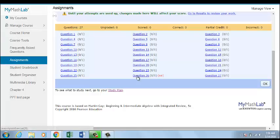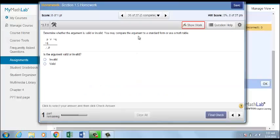When the student clicks on the question, the highlighted box indicates that this is a Show Work problem.